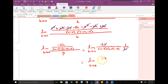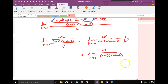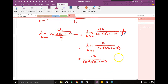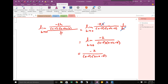Once I've canceled, the last step is always taking the limit. I plug 0 into the h's: I have negative 2 over x minus 2, and then x plus 0 minus 2. Notice on the bottom we get x minus 2 squared.